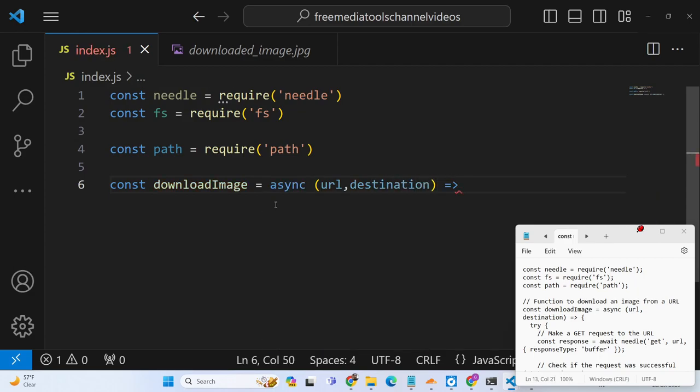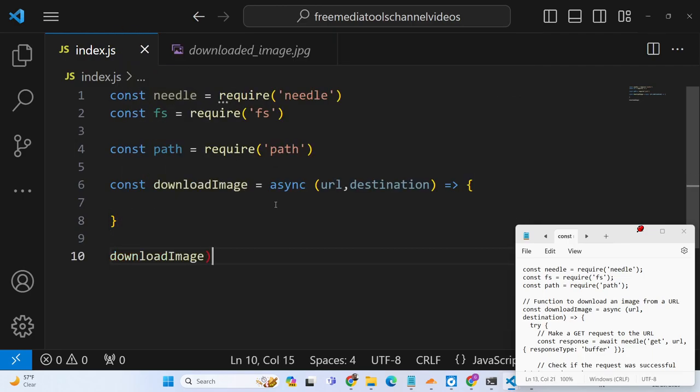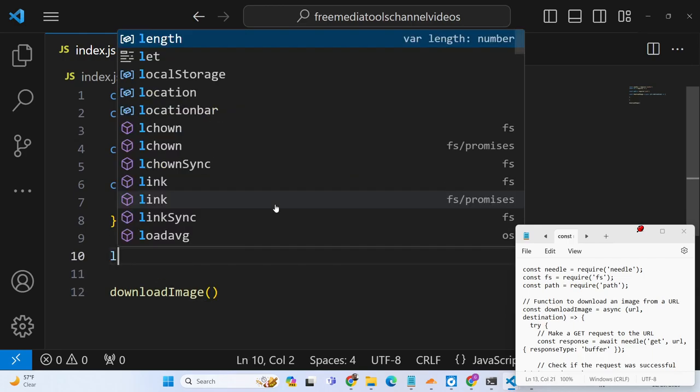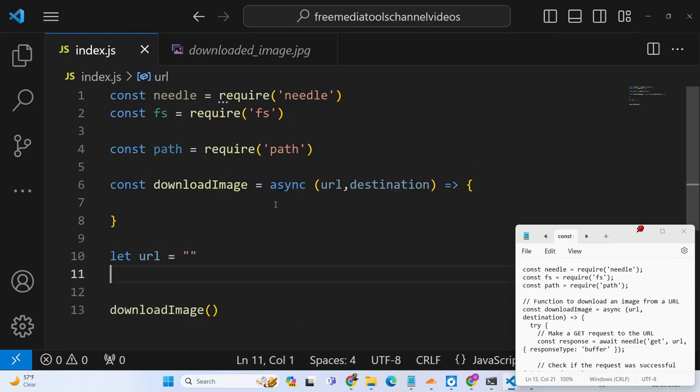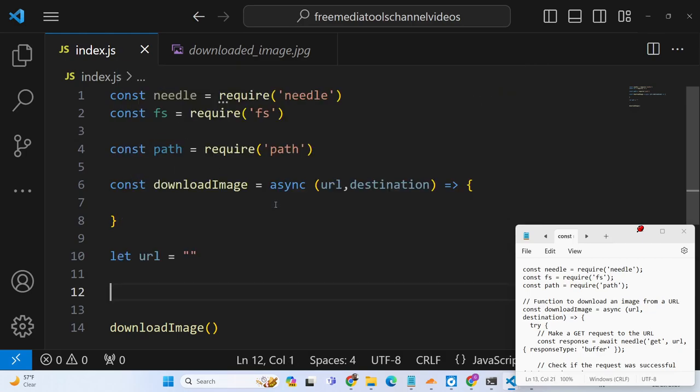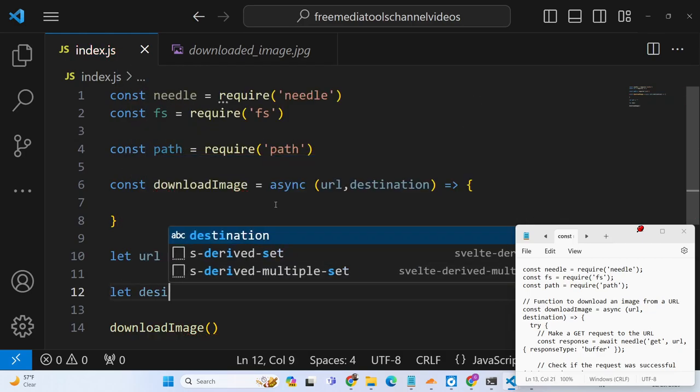The URL and the path of where this image will be downloaded. So these two things we will pass here whenever we call this function. So the URL and the destination - URL will be the actual URL of the image and then we will have the destination path.